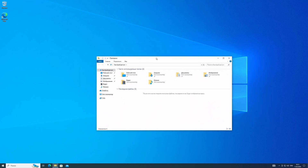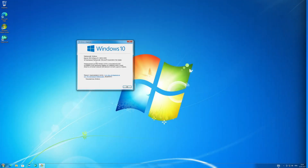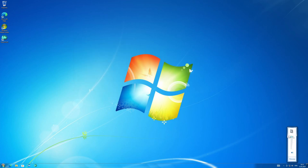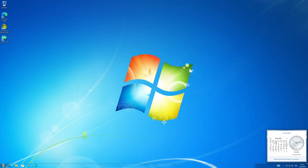Once transformed, the theme — the legendary Aero — sounds, icons, and the entire main system interface will look almost exactly the same as it did in Windows 7.